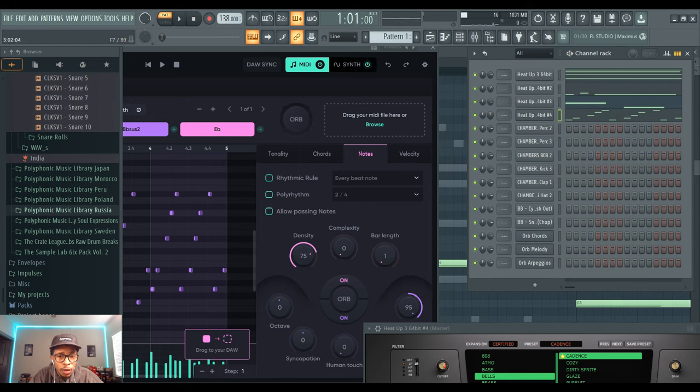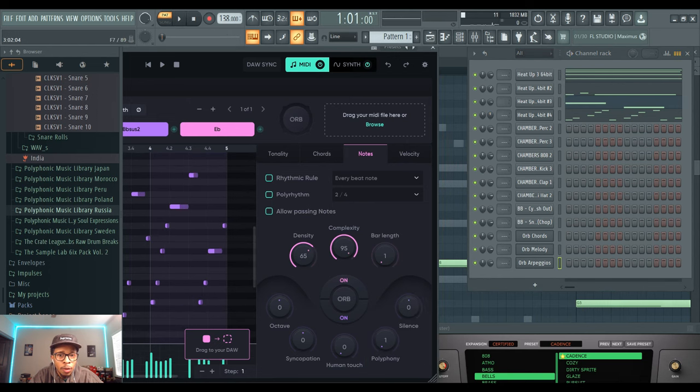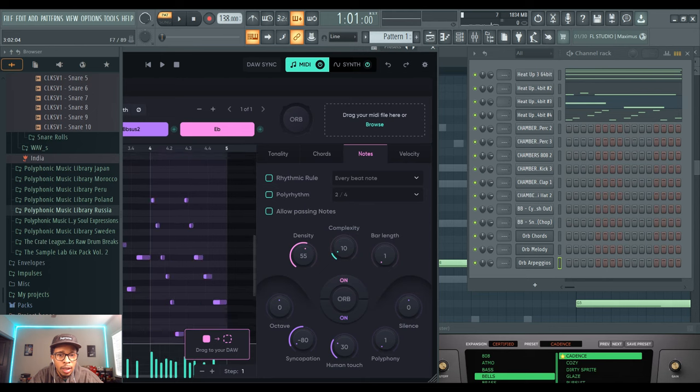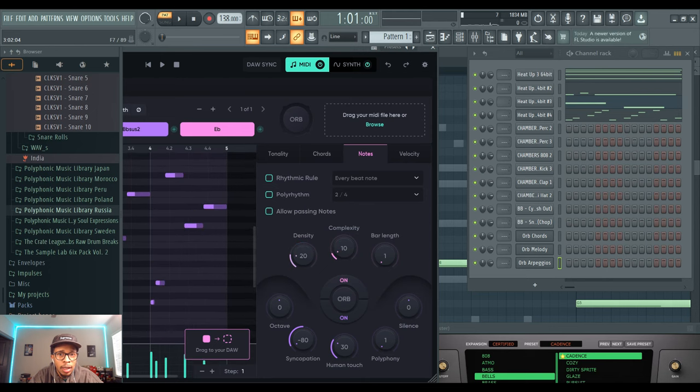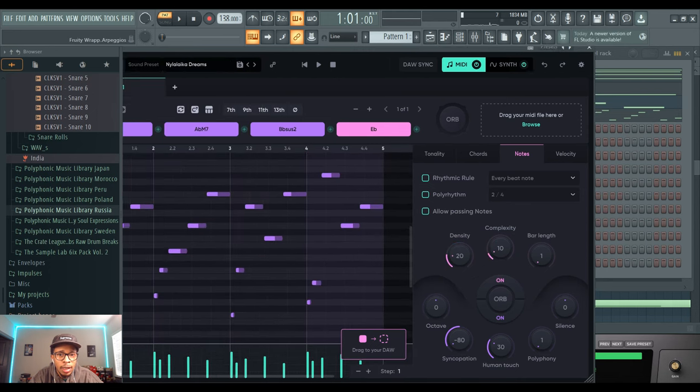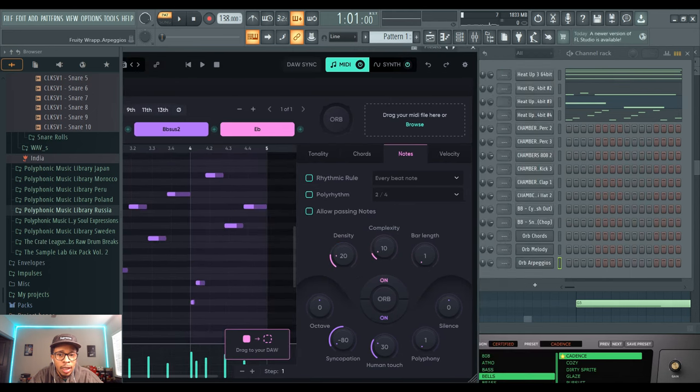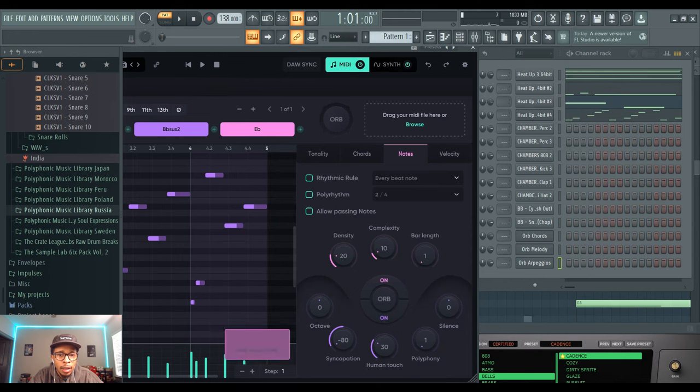If you don't like it, always hit the Orb, you'll get more and more sounds. You can take the complexity away or the density, and you'll get less notes hitting. You can drag that in.